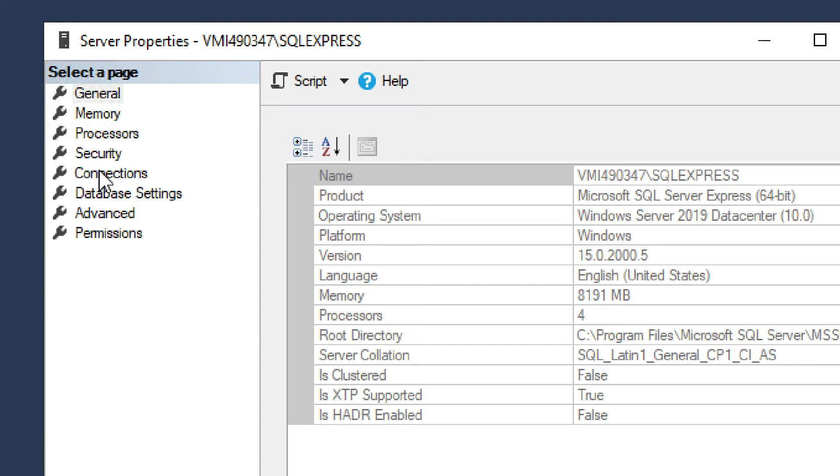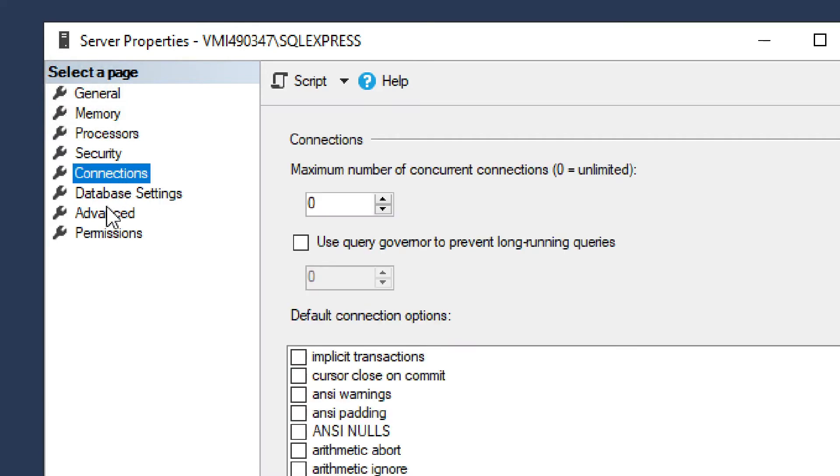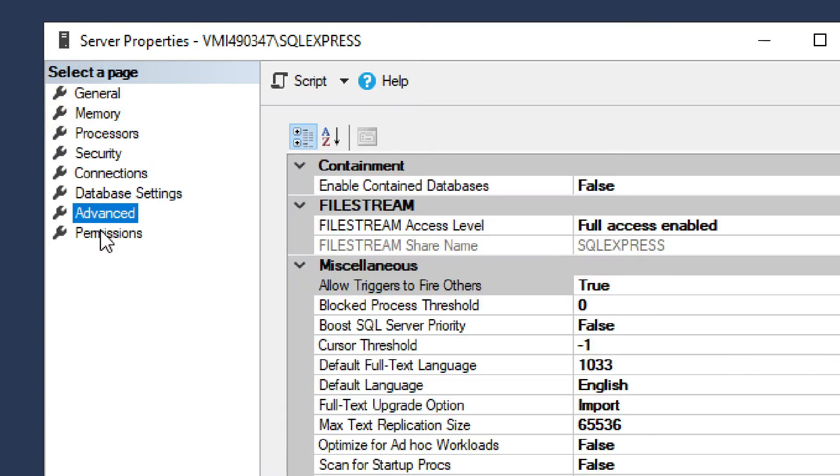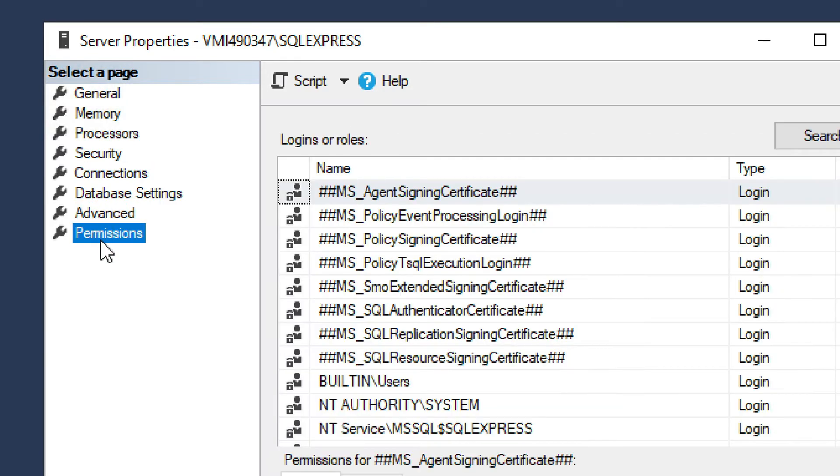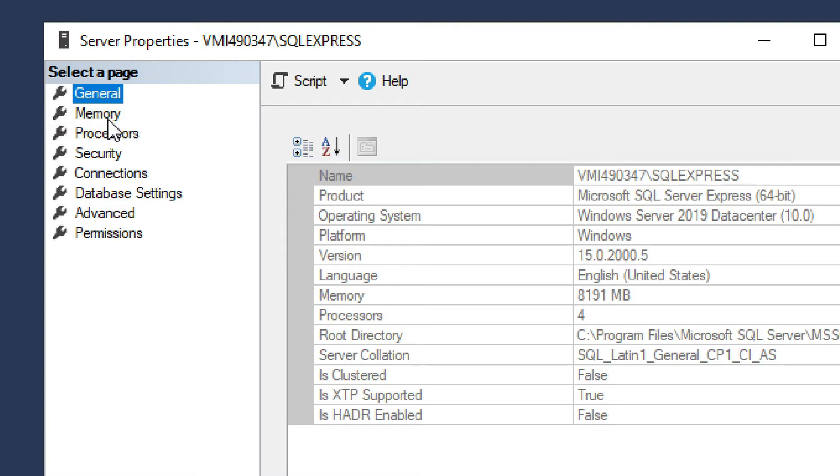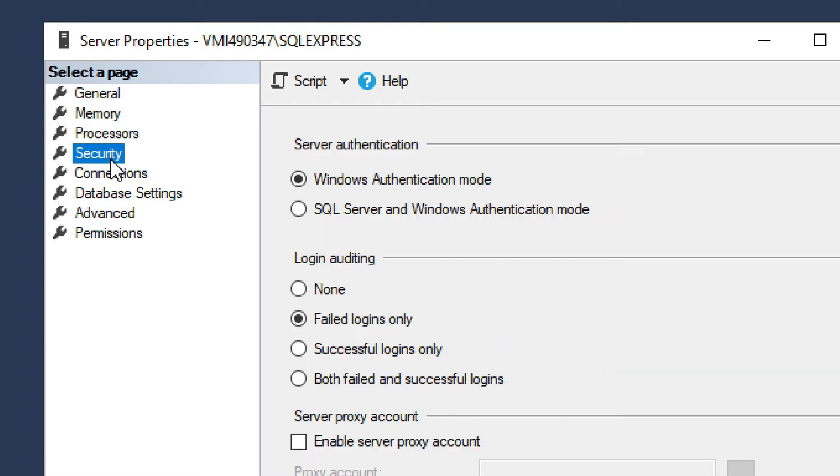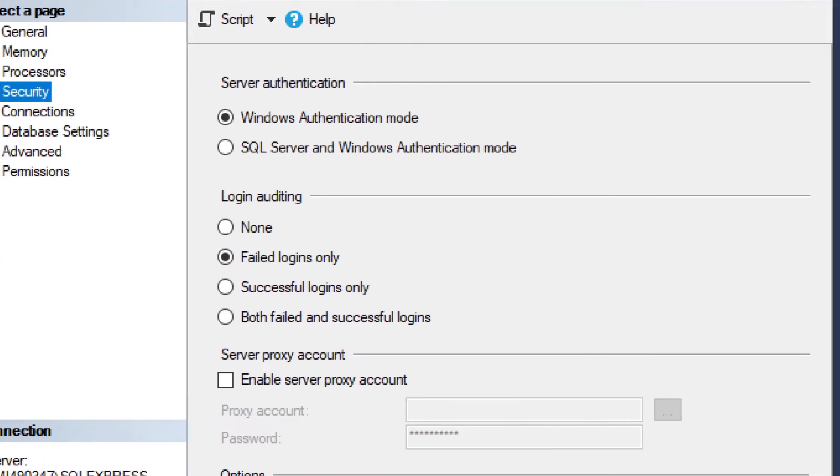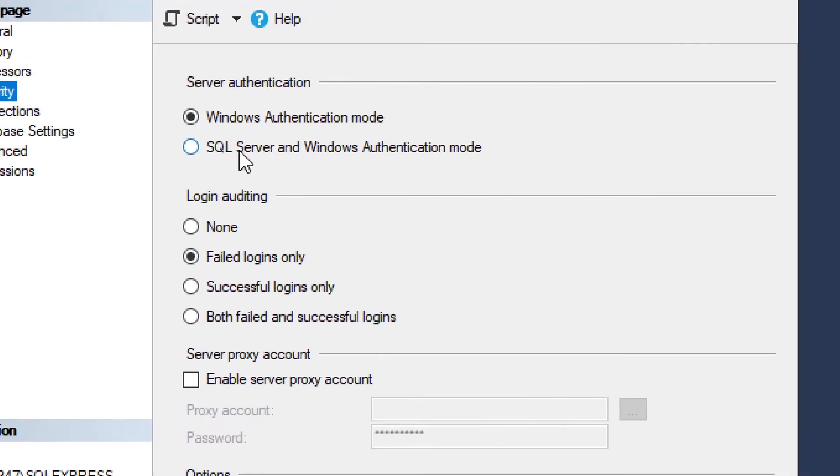Now, we have lots of different things. We have connections, advanced permissions, general, we have security. And that's where we need to go. So in the security, you always start with security. And by default, you will probably have Windows Authentication Mode.